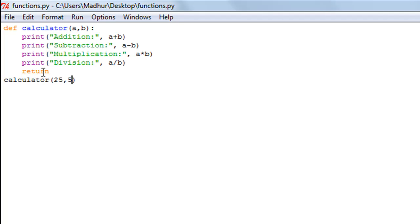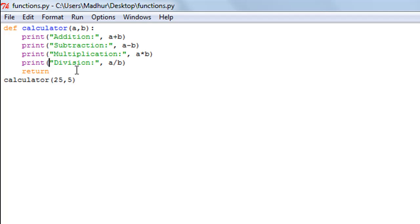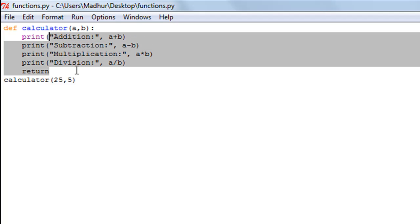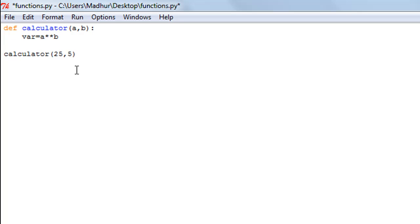The return statement does more than just exit the function body — it can also pass an expression back to the calling program. For example, I'll modify the calculator function to compute a raised to the power b. I assign the result of `a ** b` to a variable called 'var', and then use `return var` so Python exits the function and returns that computed value.